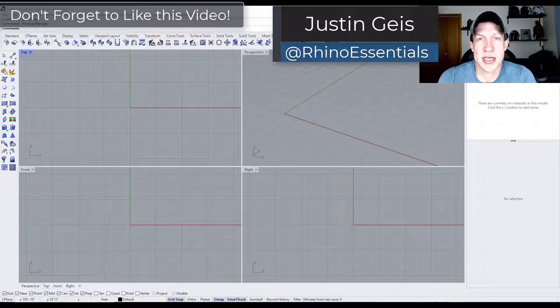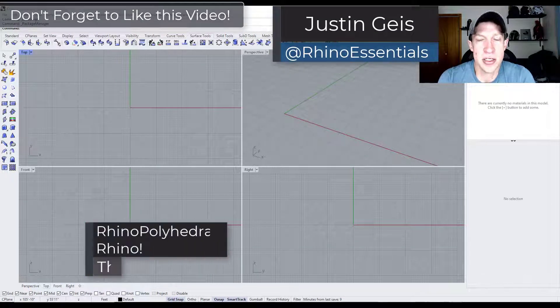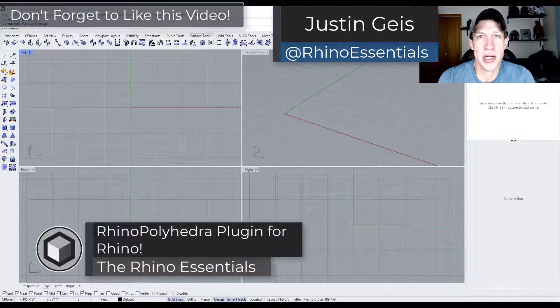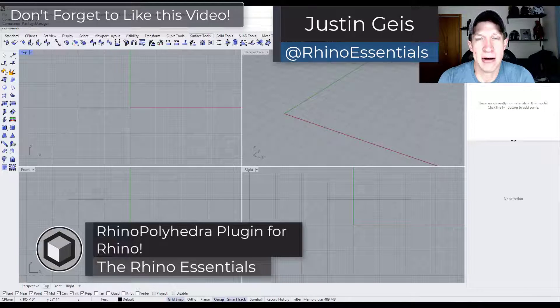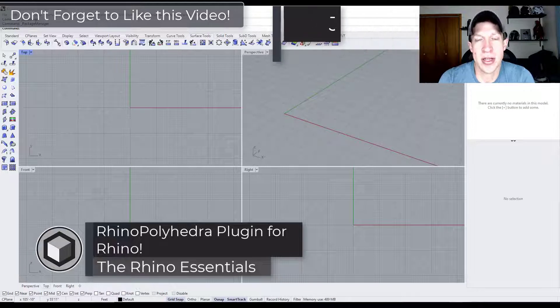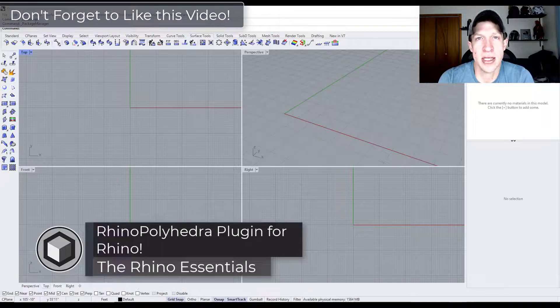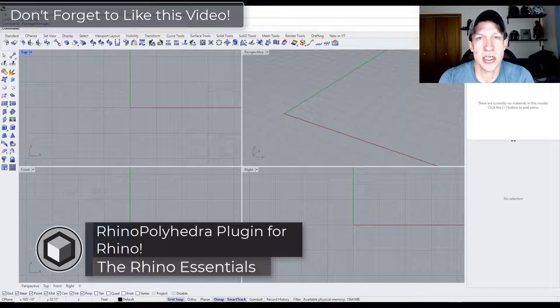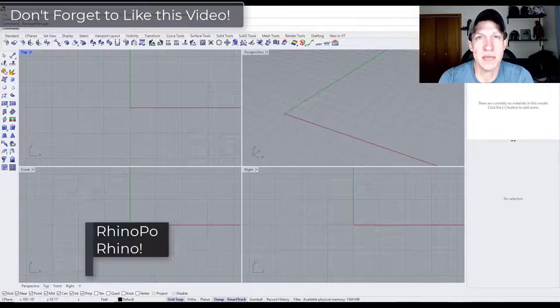What's up guys? Justin here with the Rhino Essentials. So in today's video we're going to check out an add-on for Rhino that allows you to create polyhedral shapes. Let's go ahead and just jump into it.